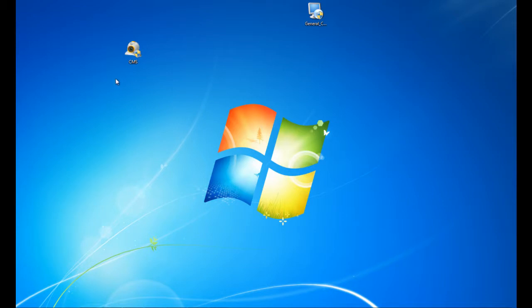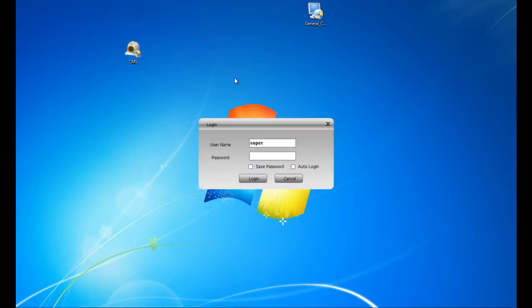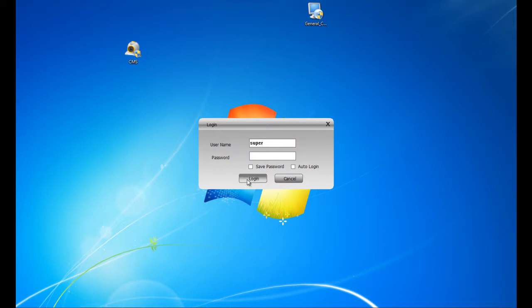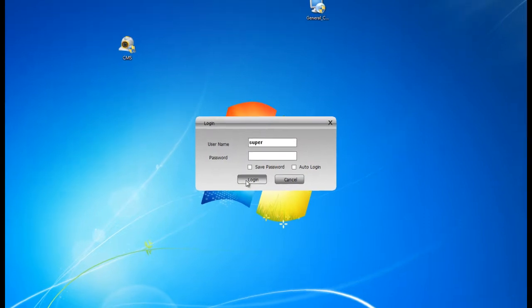After you finish downloading, you should get an icon on your desktop for the shortcut to run the application. Go ahead and double click. After you double click, you will be greeted with a super user. There is no password, so go ahead and click login.